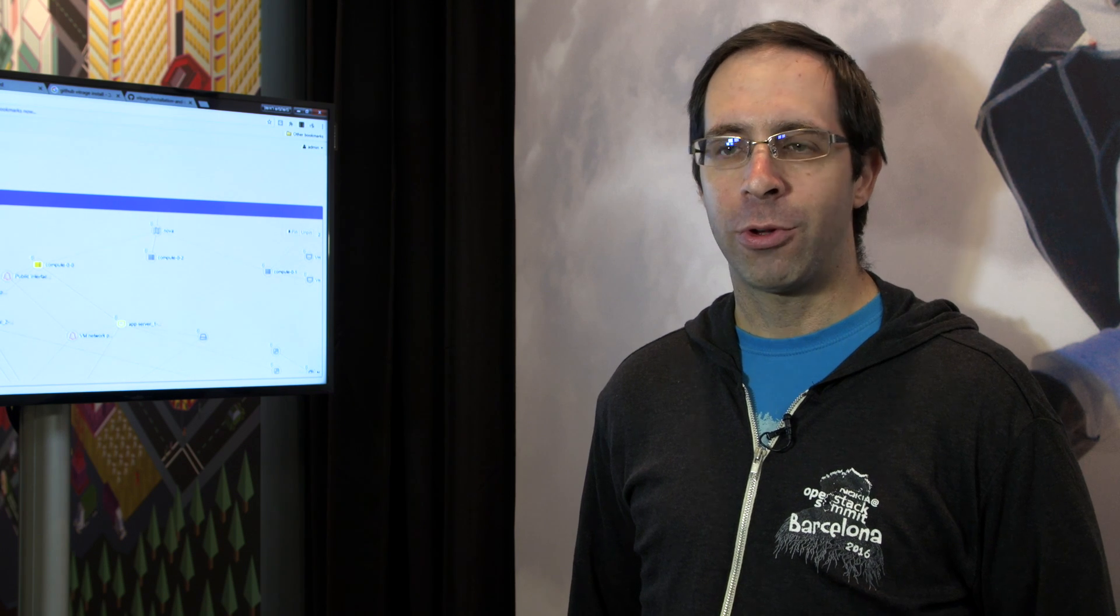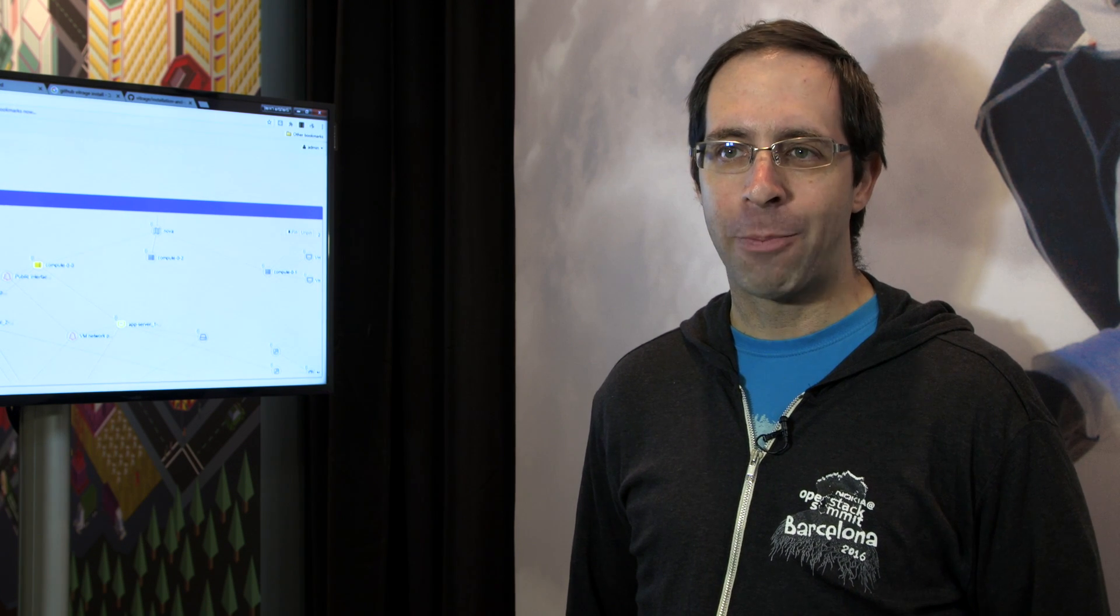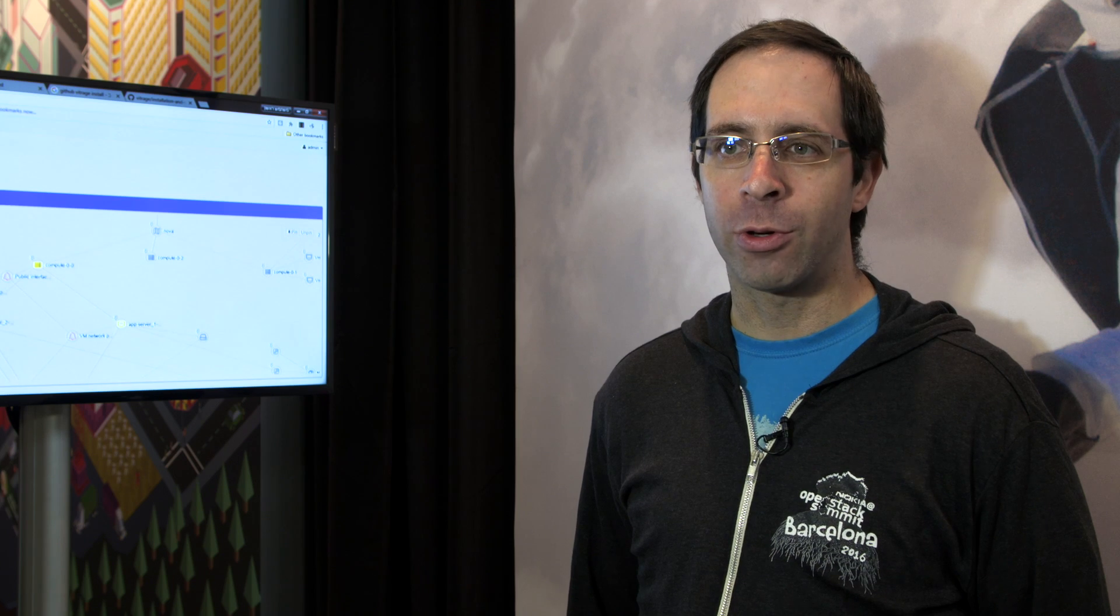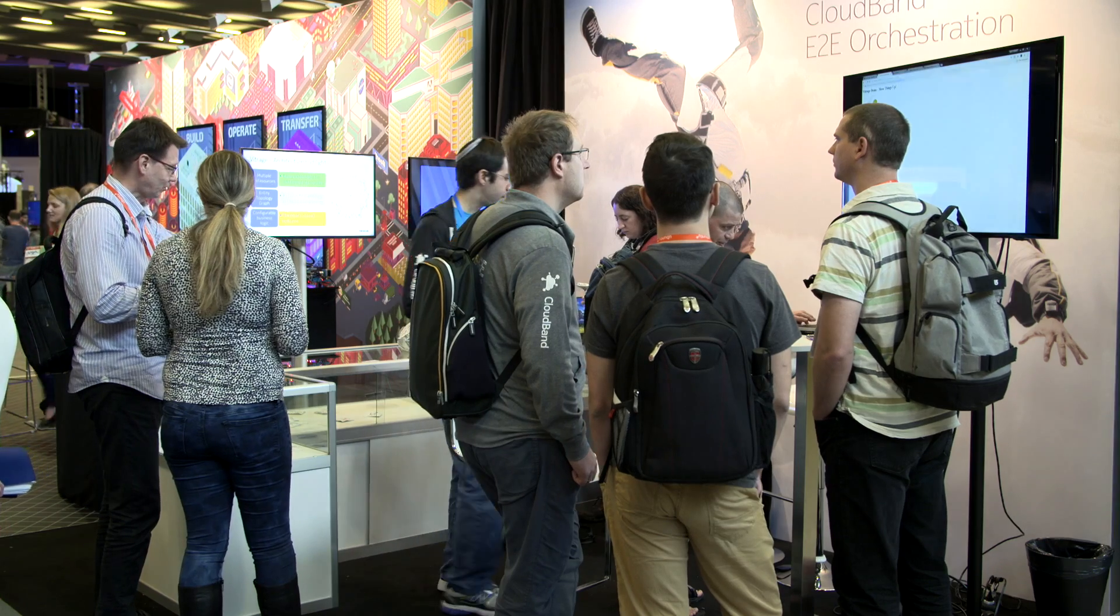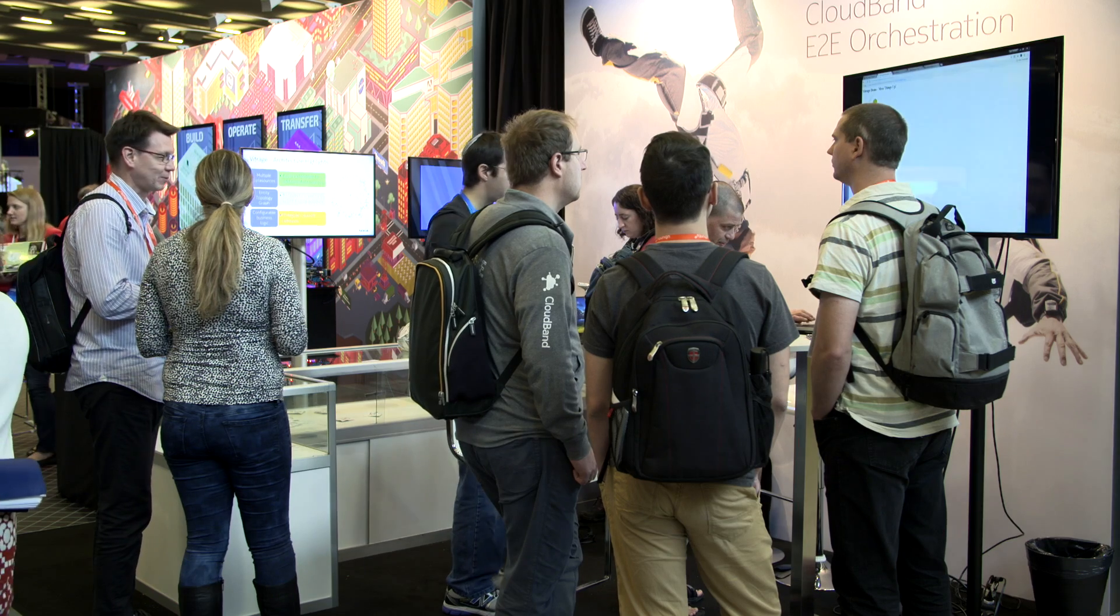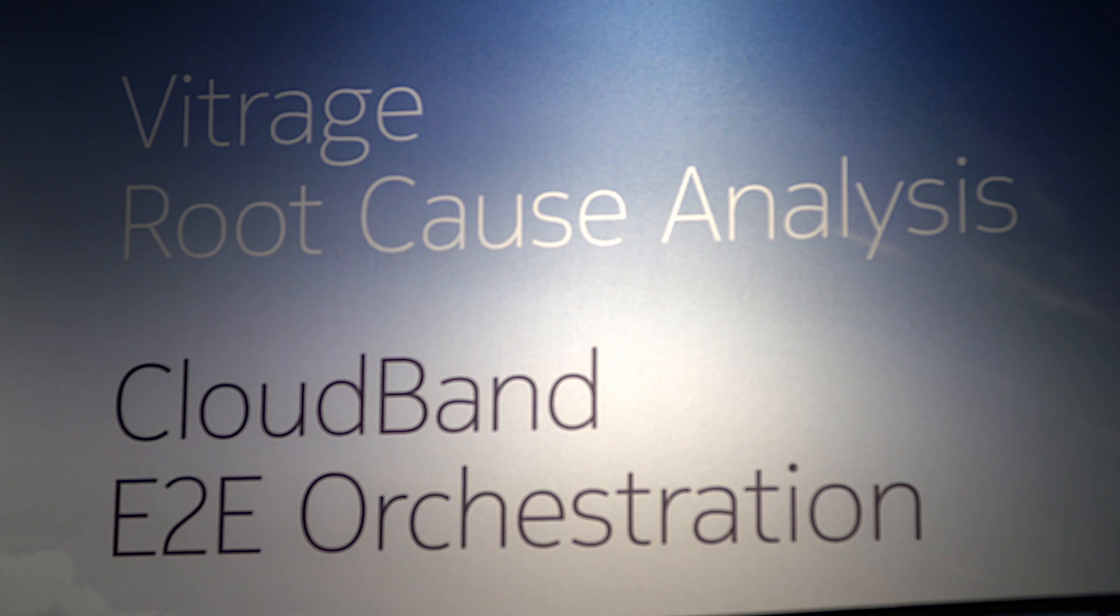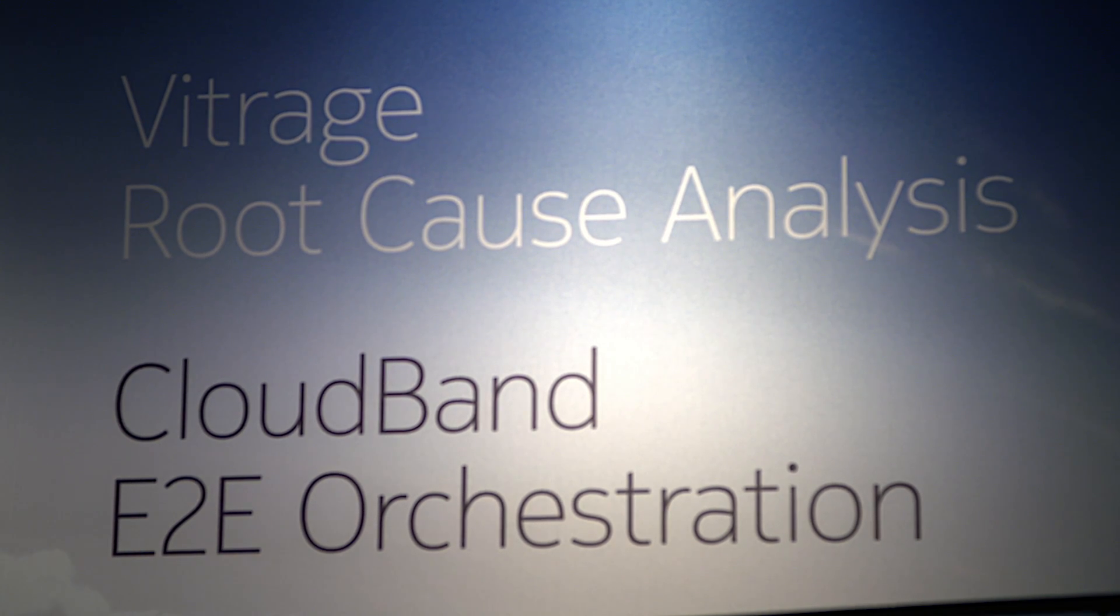Especially in telco industries where we're geared towards, the issue of performance and the ability to be accountable to customers, to have a clear idea of where the problems are and how to make sure they don't happen again is critical.